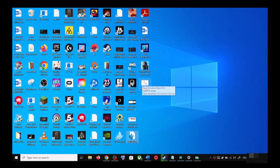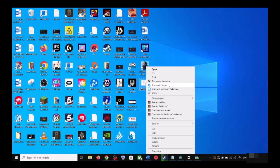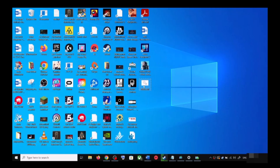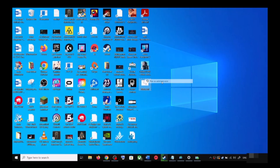Go to the desktop, right-click on the wufix.bat file, and then click on Run as Administrator. Make sure that you are opening this file as an administrator.